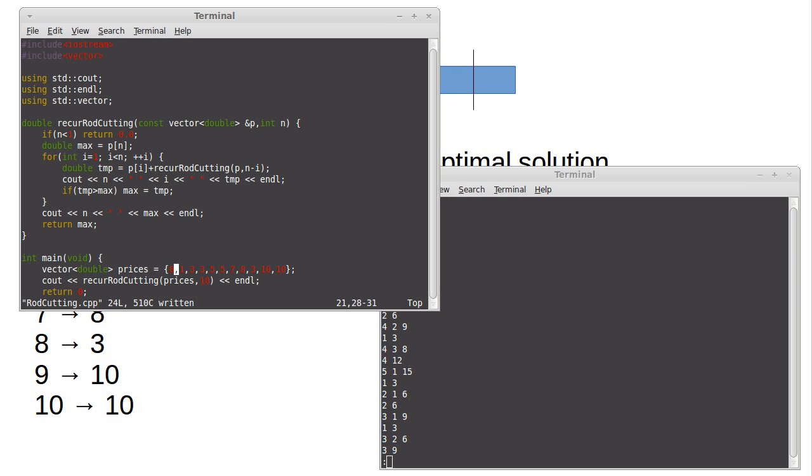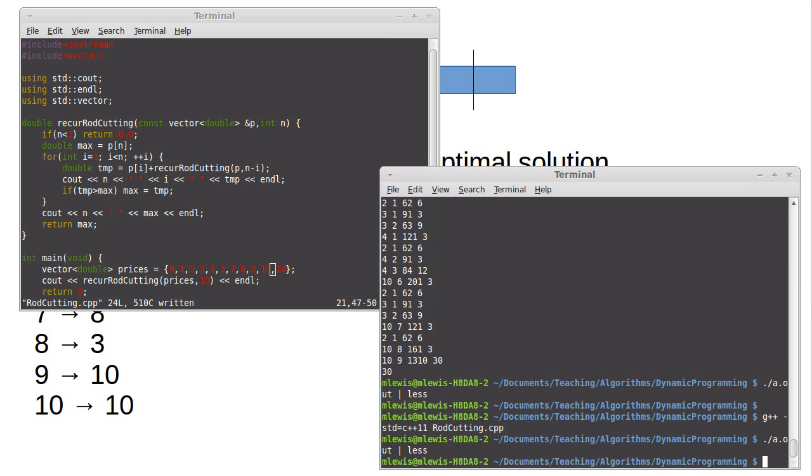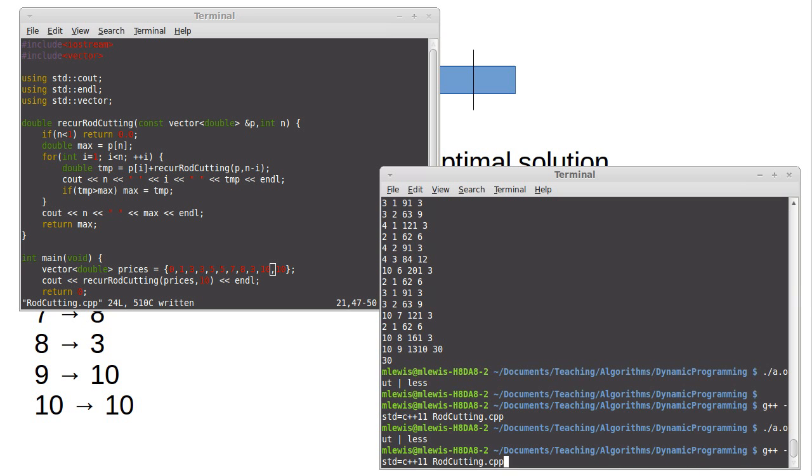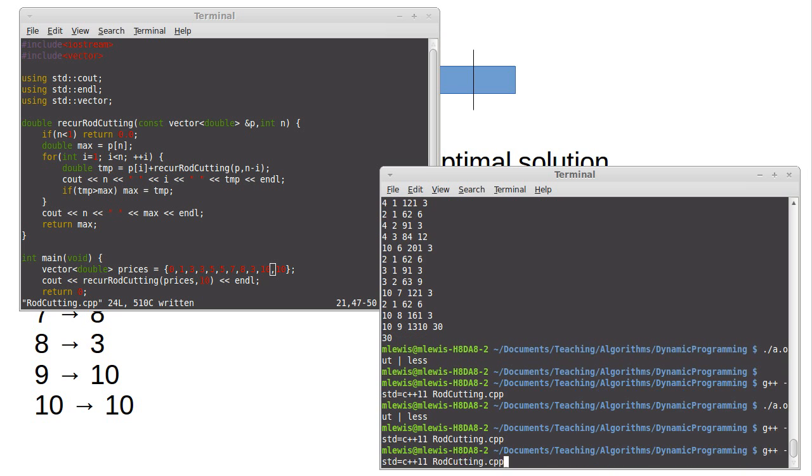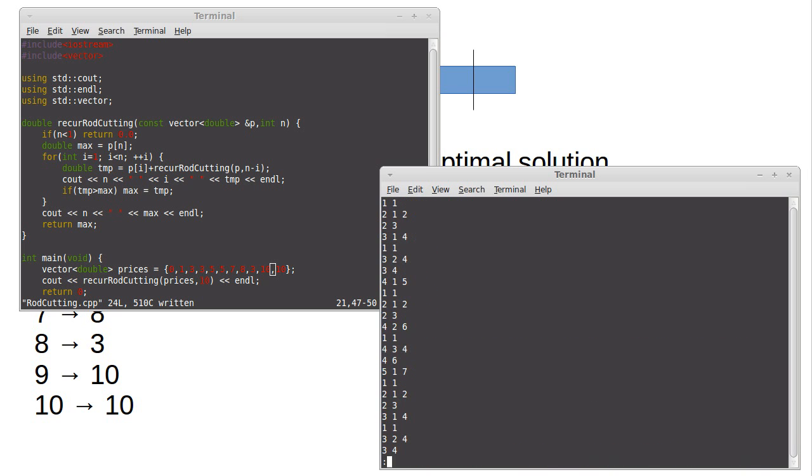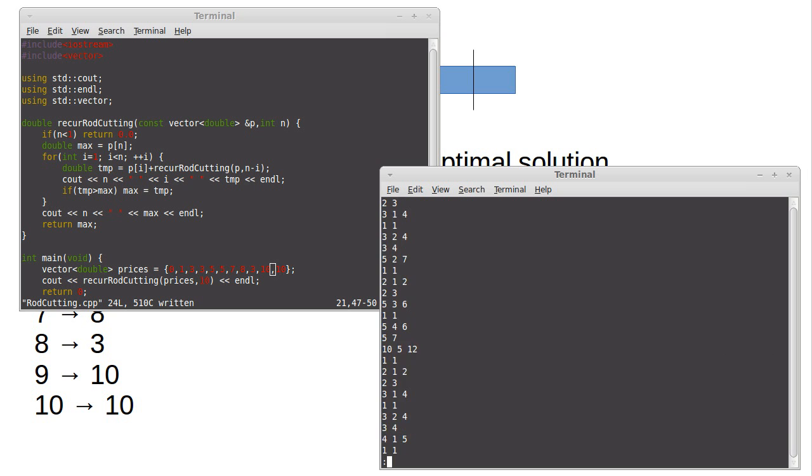My price array is, or it's a vector and or even if it were array it's zero indexed so I need to put in a value for zero then one, two, three, four, five, six, seven, eight, nine, ten. Okay. And that actually could have caused our entire problem. Now we're getting 15.